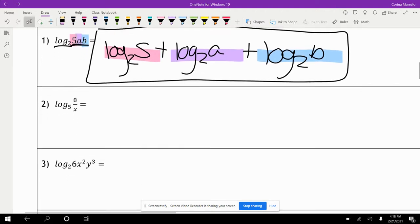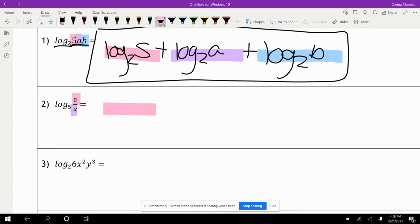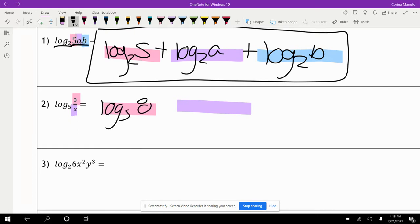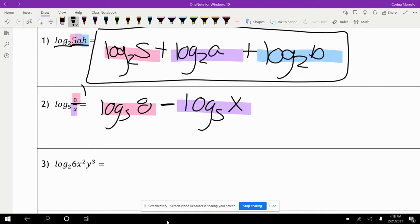The next one: we have log base five of eight over x. First, identify how many terms you have — we have eight and we have x. The five is part of the base, so we just have two terms. We write log base five of eight minus log base five of x, because the x is in the denominator, so we subtract it.